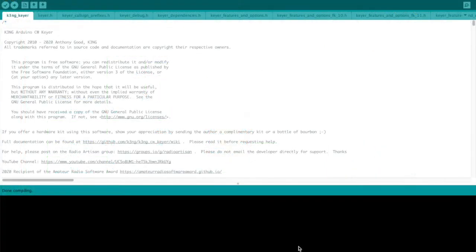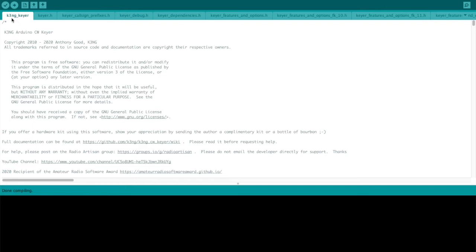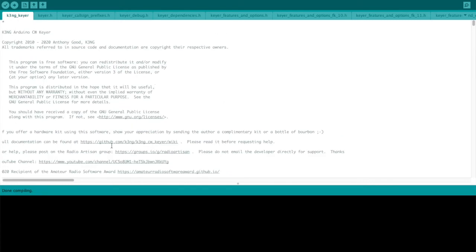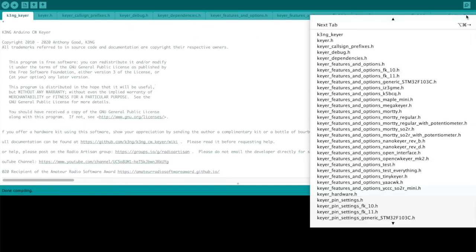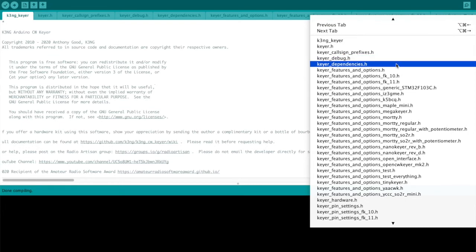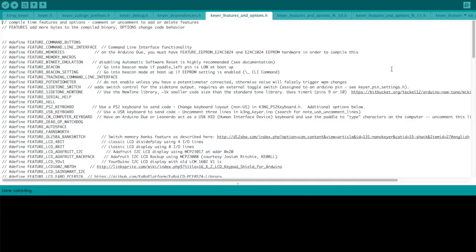Now let's look at the Arduino IDE and compile the code. I have the K3NG-Keyer project loaded up. This naturally is the K3NG-Keyer.ino file, the main file with all of the code. And these are various files for configuration, dependencies, header files, and all of that. The file that you want to home in on first is Keyer Features and Options. This is what defines the features and really gives your Keyer its individual personality.